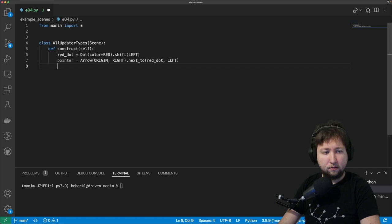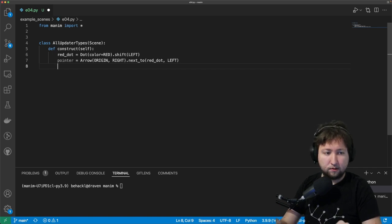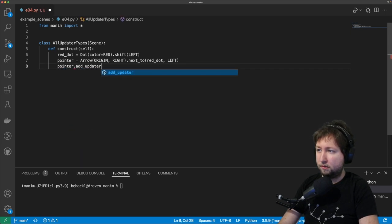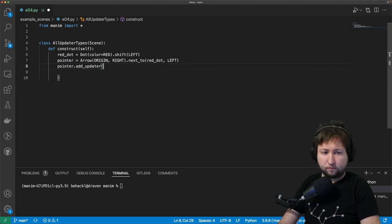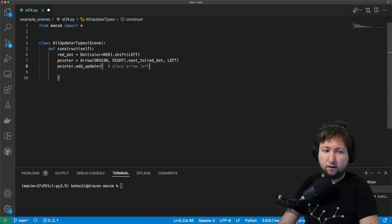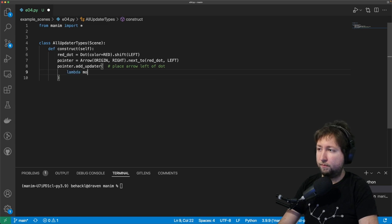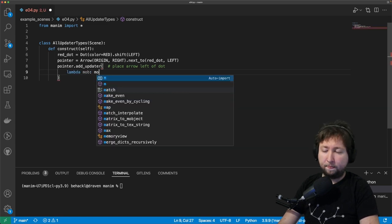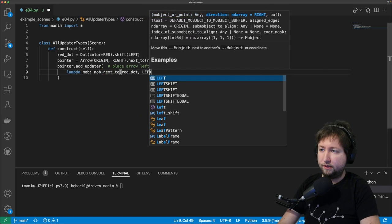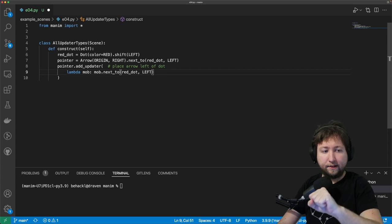Let's add an updater to the pointer so that it stays to the left of the dot. So we add a mobject updater: pointer.add_updater. Using an inline lambda function — lambda mobject — the mobject should be placed next to the red dot, namely to the left of it. That's the inline function that makes sure the arrow stays left of the dot.